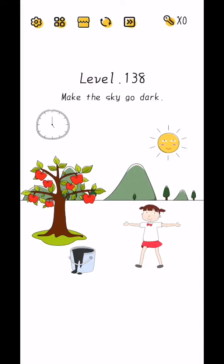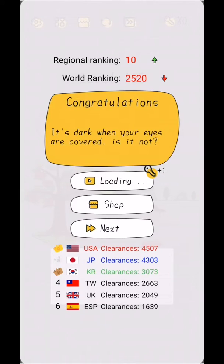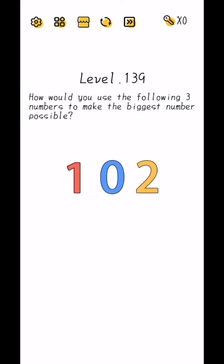Level 138, make the sky go dark. So tap on Cuz's eyes. Level complete.